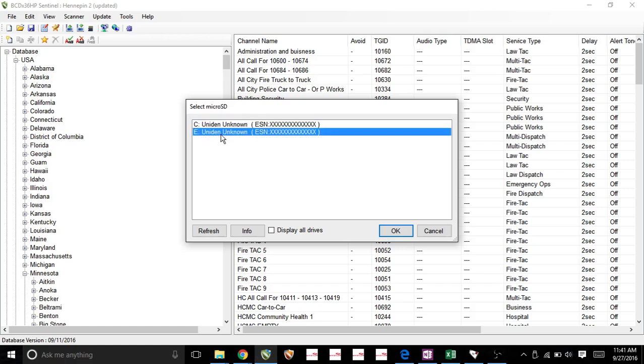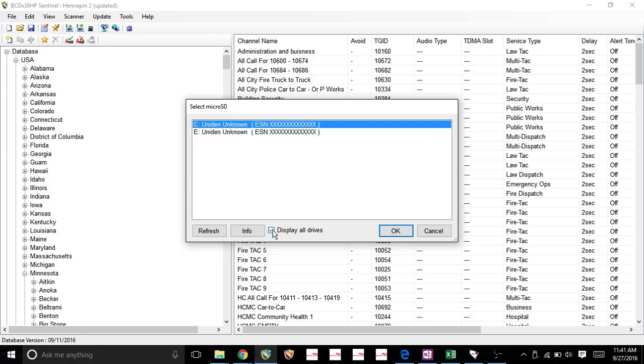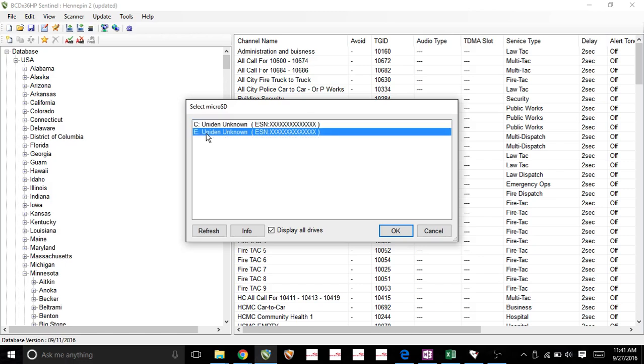If you can't find it, all you need to do is click on this button, Display All Drives, and it'll pop up. Yours might be different than mine, but you need to find the SD card reader that you're using.